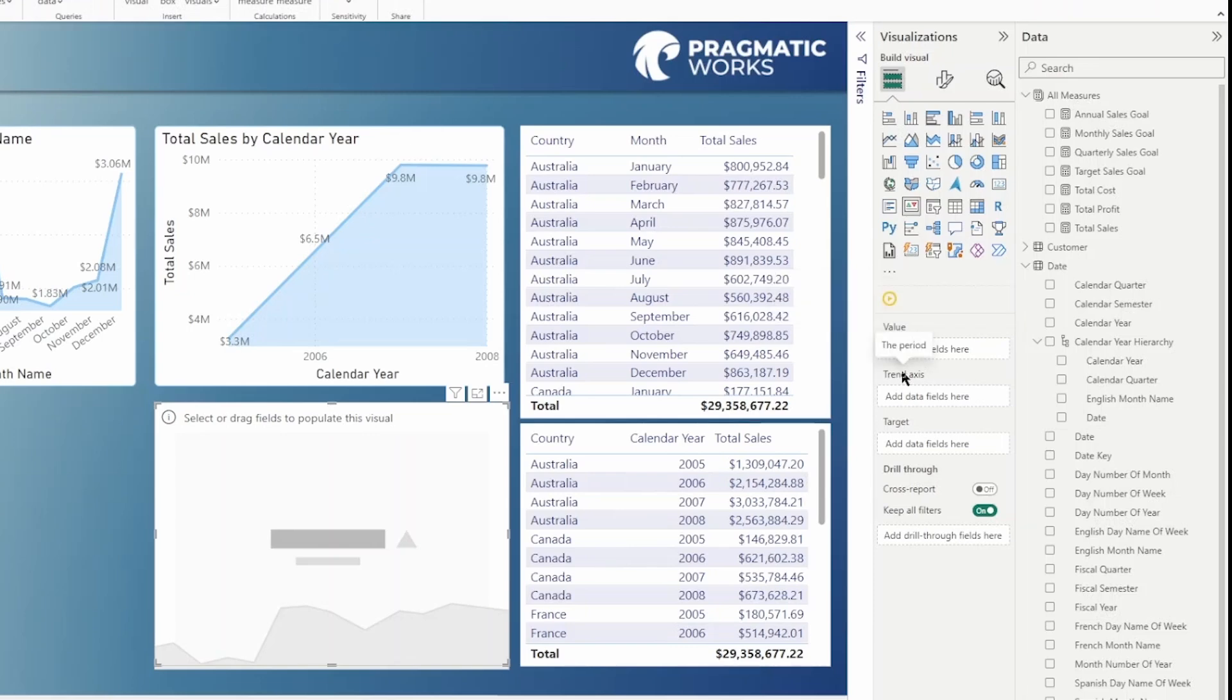The trend axis is the period. This is going to require a date or a sequential field. We're going to populate this with a date here in just a second, and we'll take a look at a couple of variations.